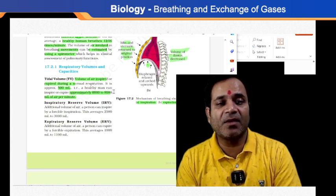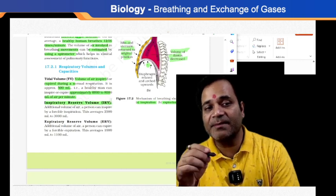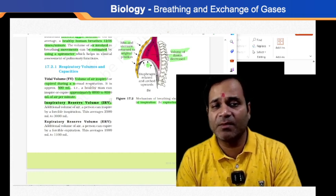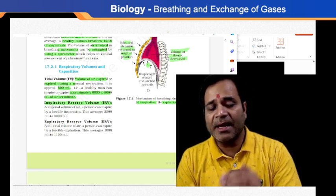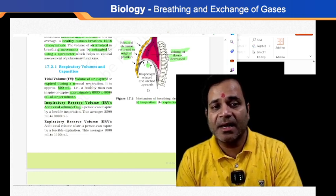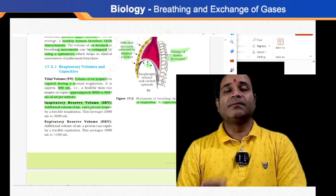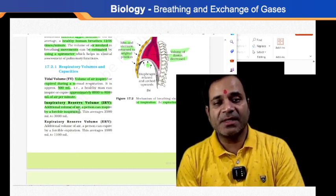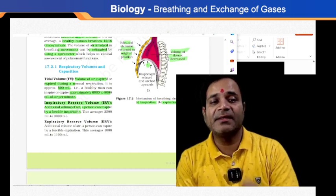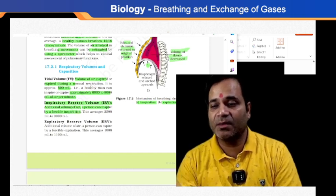The second is inspiratory reserve volume, or IRV — the additional volume of air a person can inspire by a forcible inspiration. The average value of IRV is 2,500 to 3,000 milliliters.